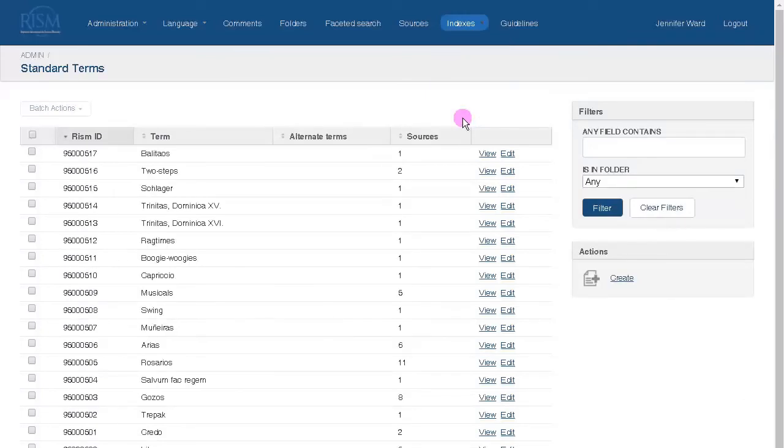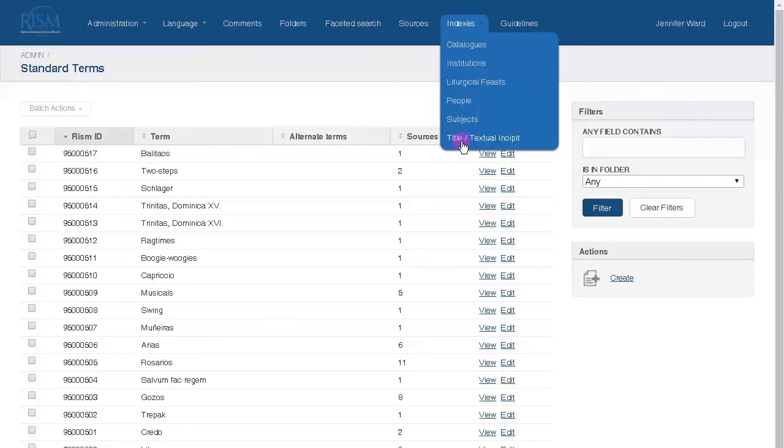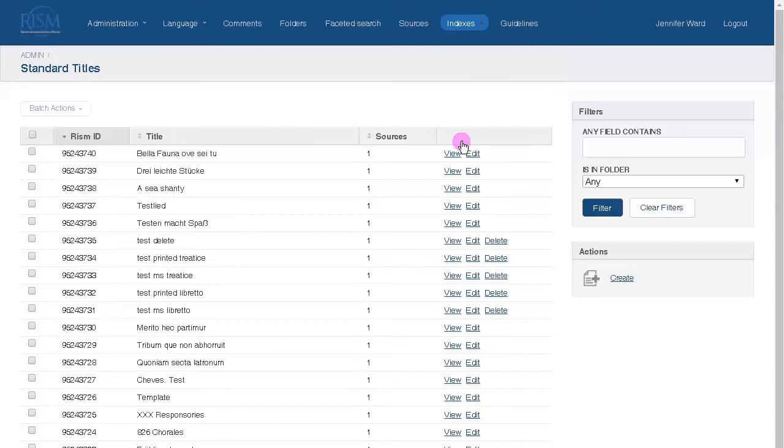Subjects is for our subject headings and genre terms. Title text insipits is where you go for your standardized titles and text insipits for all languages, including Latin.